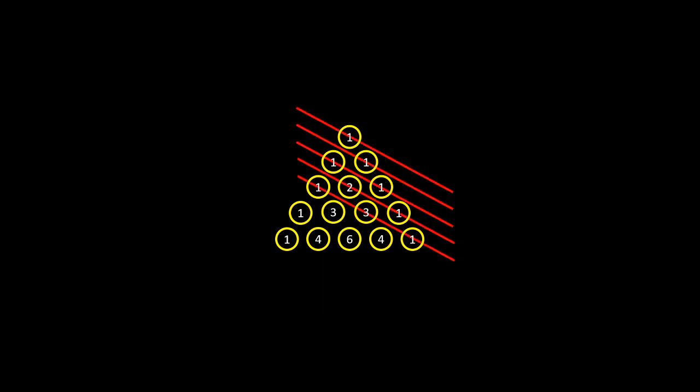If we put a 1 in the top space, and for each space below we fill it in with the sum of the two numbers directly above it, we end up with this pattern. If we then draw angled lines through the spaces like this, and sum up all the numbers on each row, we get another pattern that most people should recognize pretty quickly, the Fibonacci sequence.